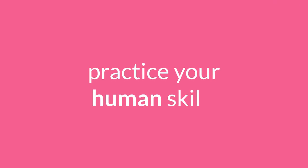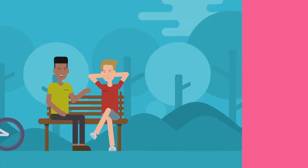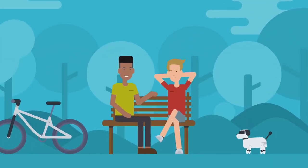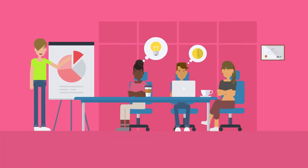But you can still prepare for them. Practice your human skills. Your empathy, your listening, your teamwork and your leadership.